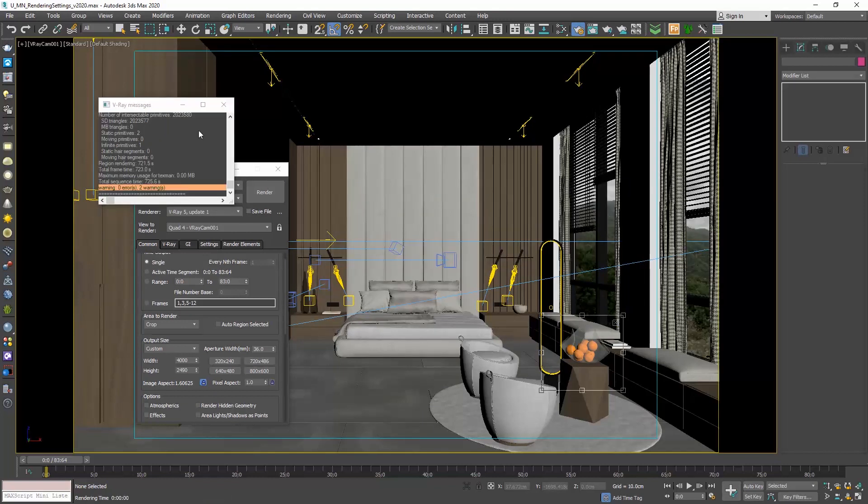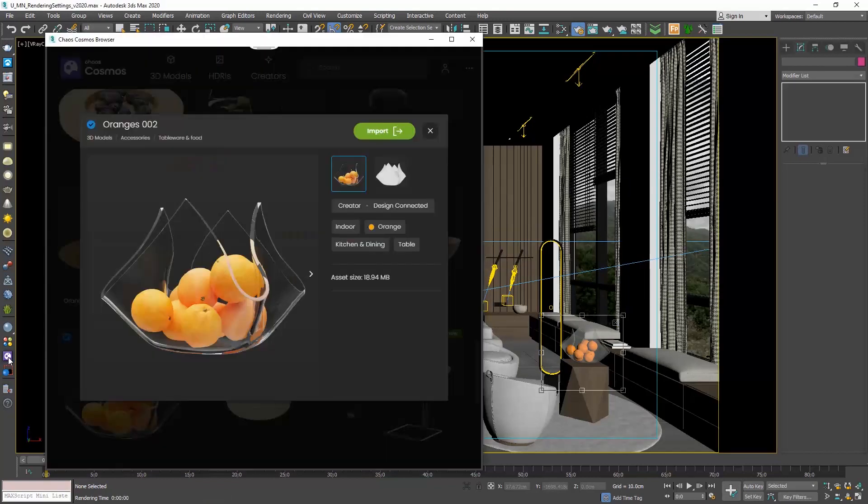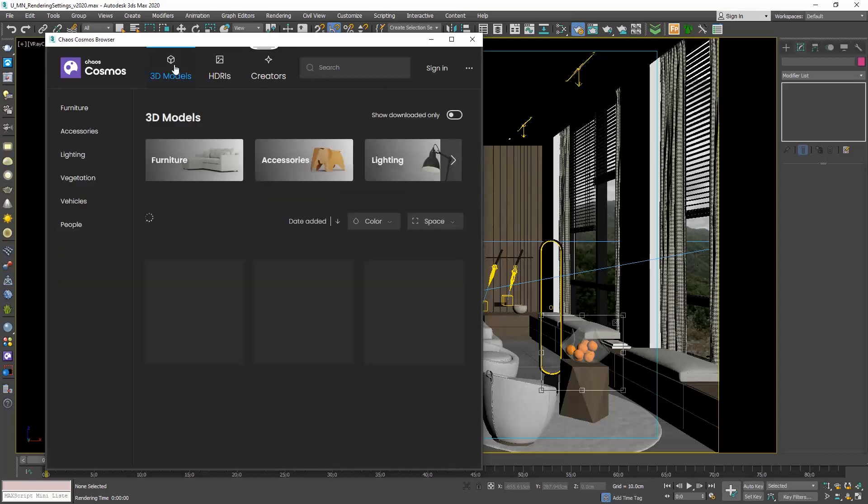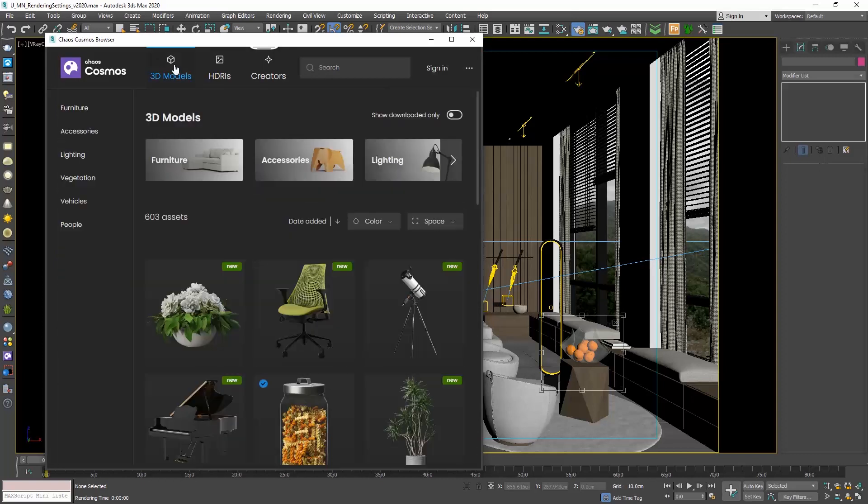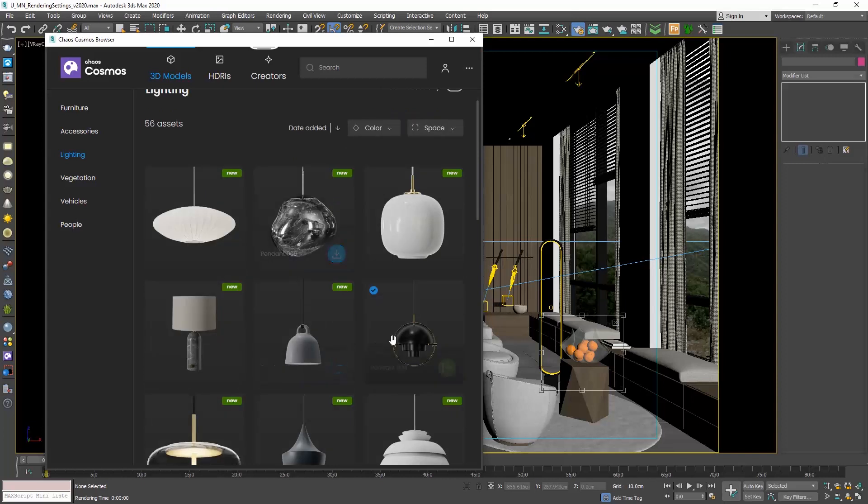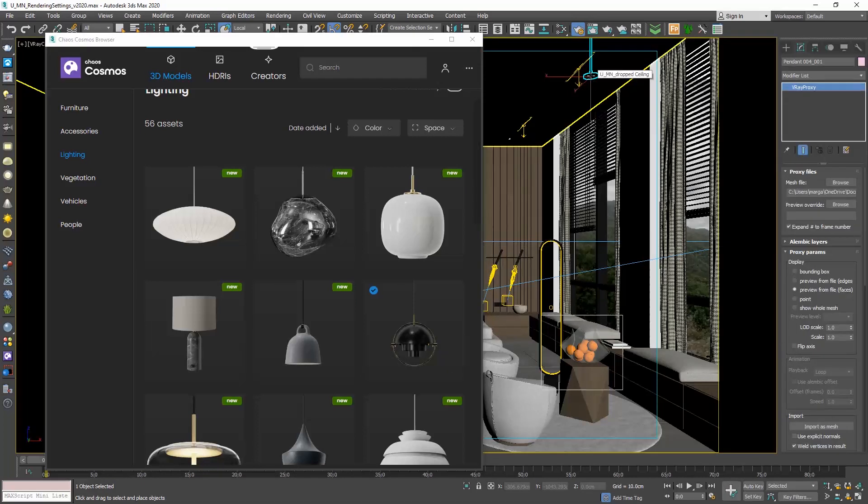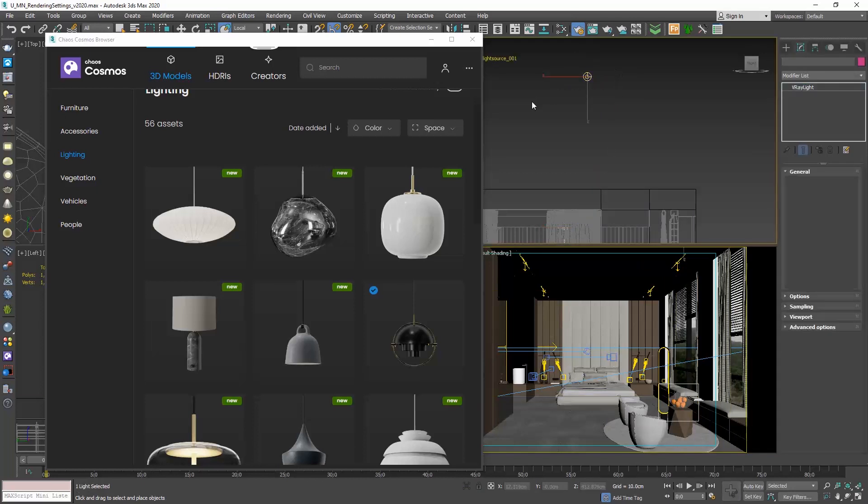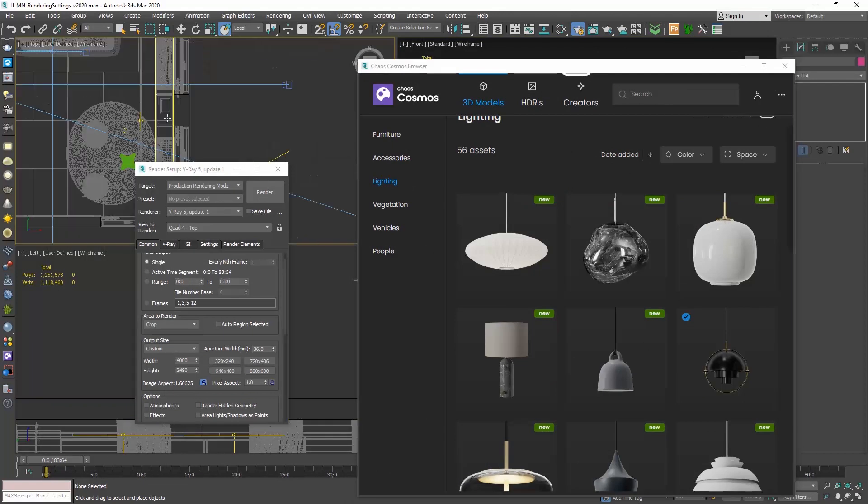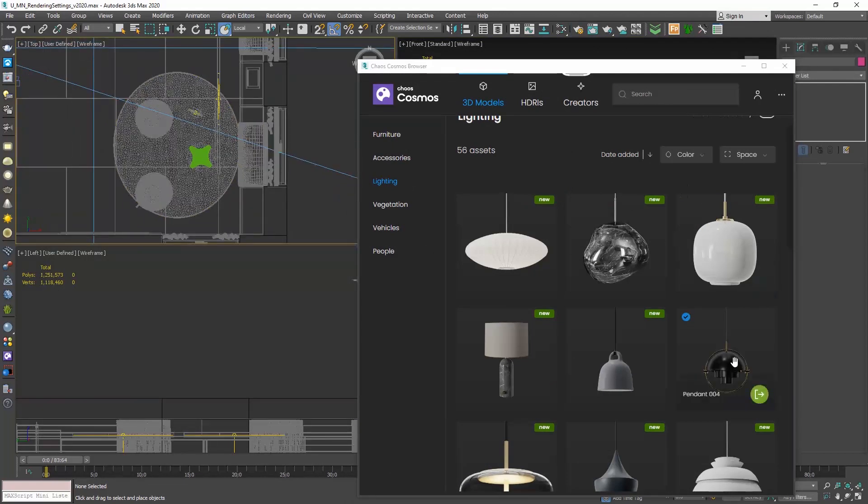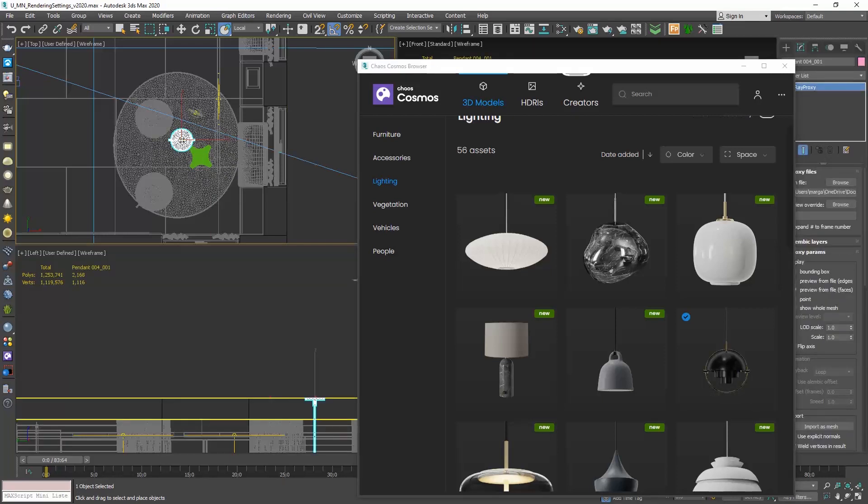Let me import one more object just to make sure the steps are clear. Open the Cosmos browser. Go to the lighting menu and choose this pendant. If I drag and drop it in the camera viewport, you see that it gets an odd orientation, while if I delete it and drag and drop it in the top viewport, we're all good.